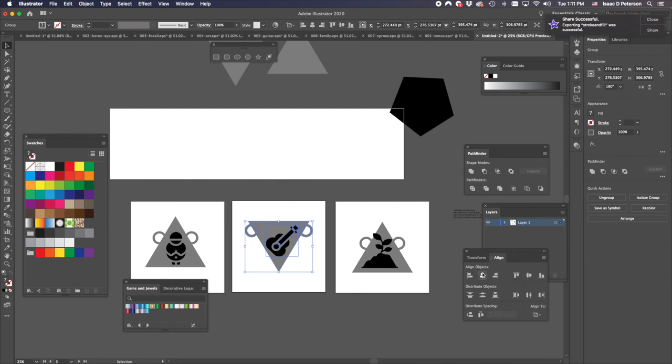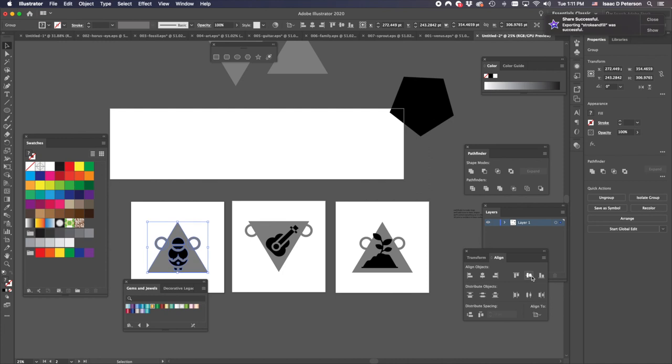Same with this one. Center Horizontal, Center Vertical. Center Horizontal, Center Vertical.